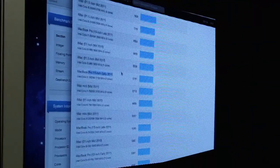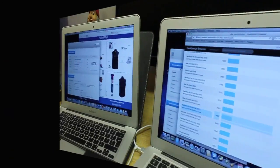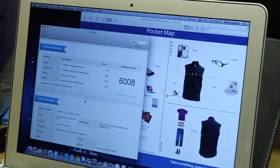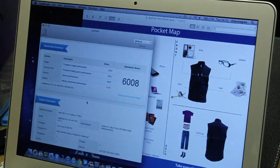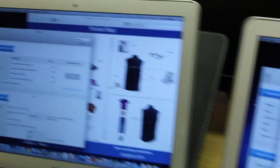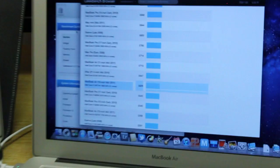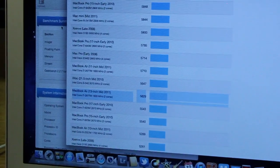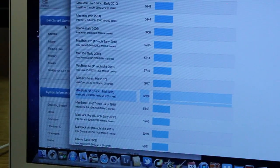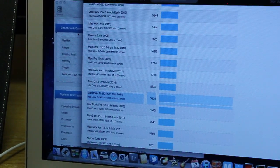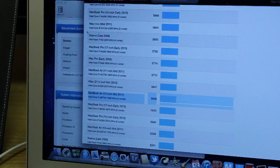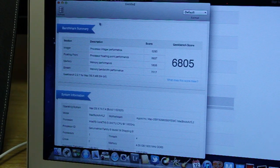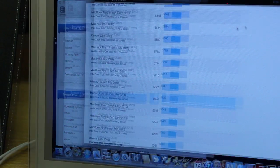And just to kind of really show you guys, this is the Geekbench result on my old MacBook Air 6008. So it really is positioned somewhere here on the Geekbench table or just above. And as you can see, this one is 6805.